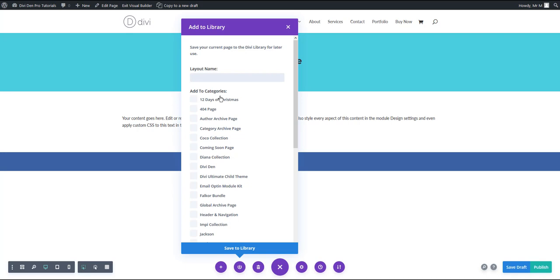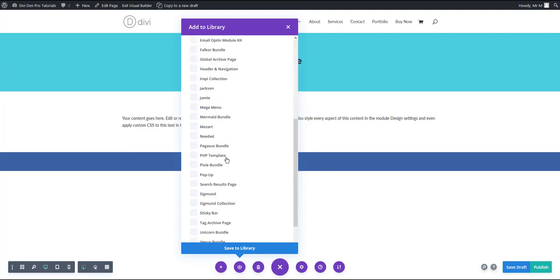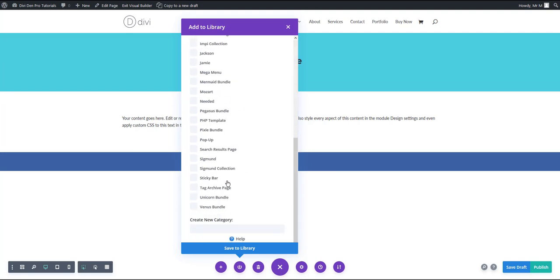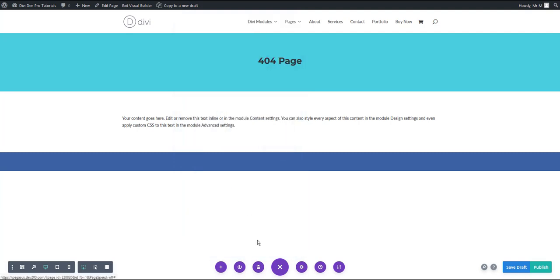You can give it any name you would like, for example, custom 404 page. Also very important, you need to add this template to two categories: 404 page and PHP template. Here it is. Now hit the save button and you are all set.